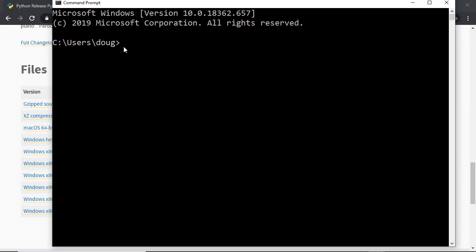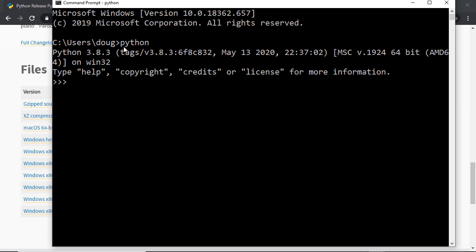Regardless of what operating system you're using, type in Python and hit enter. If Python has successfully been installed, you'll see the output showing the latest version — Python 3.8.3 at the time of producing this video. If you got this far, then congrats — you have successfully installed Python.